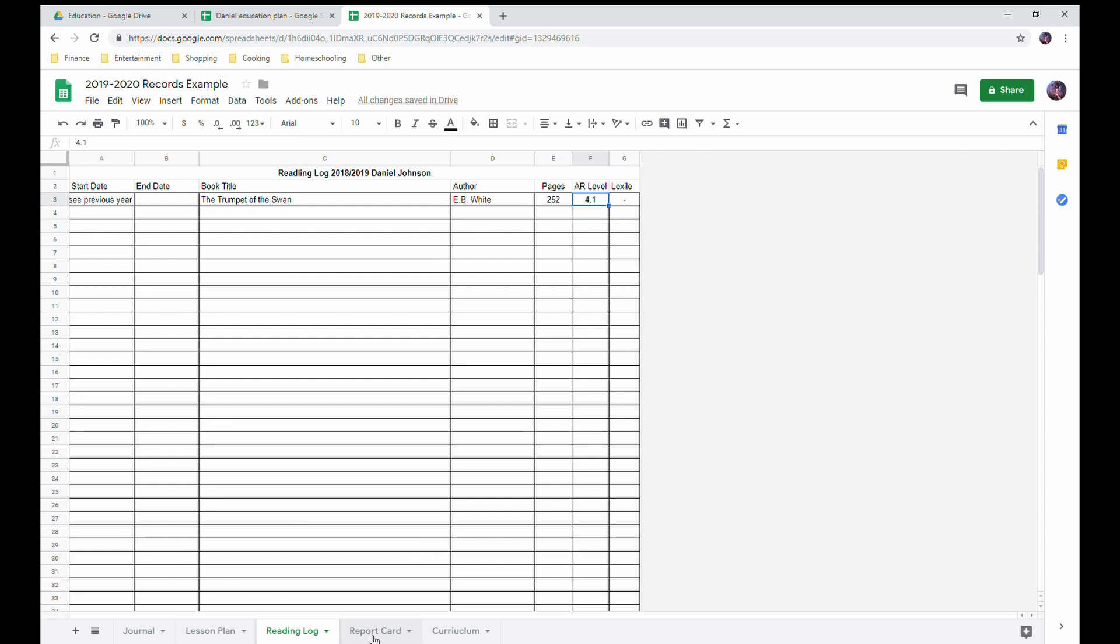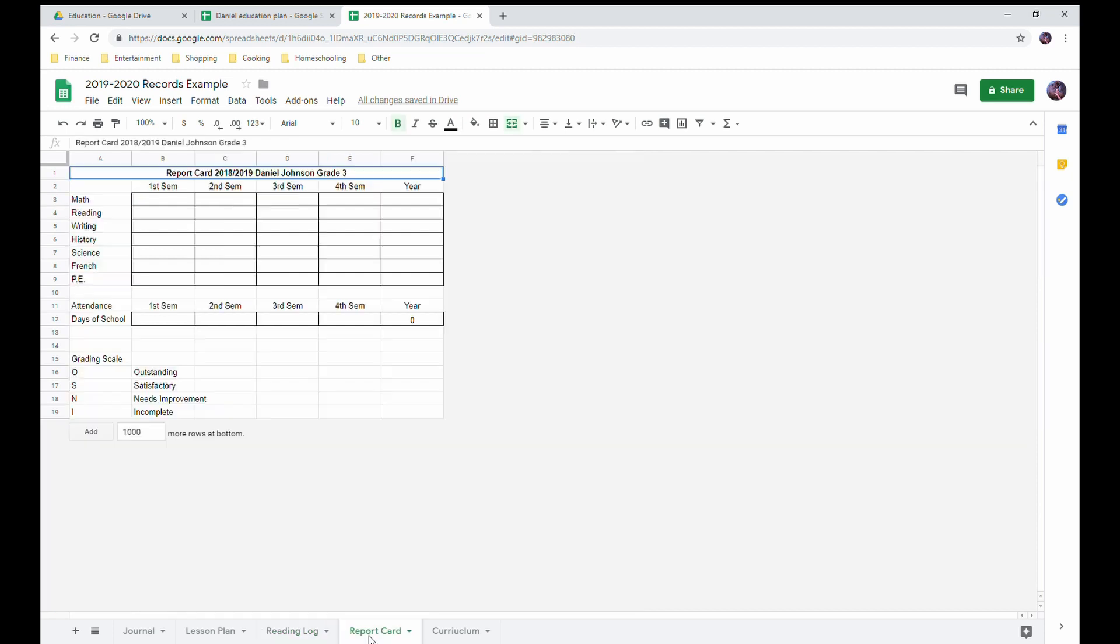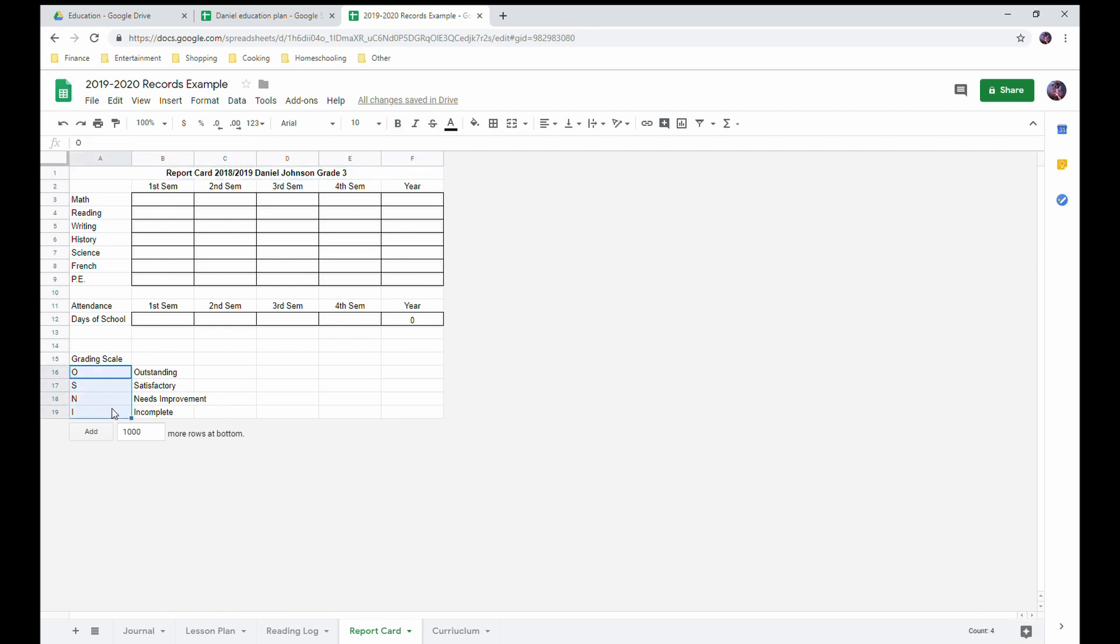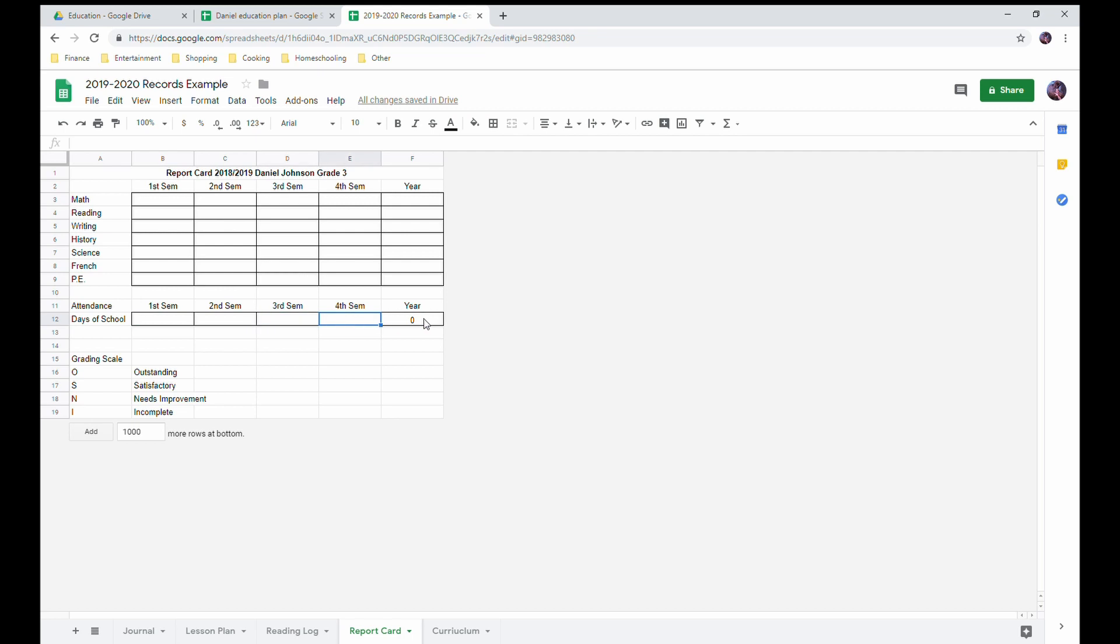Then I have a report card. My grading scale right now is just the outstanding, satisfactory, needs improvement, incomplete. I don't think I've ever did an N or an I. And then I keep track of the number of days of attendance.